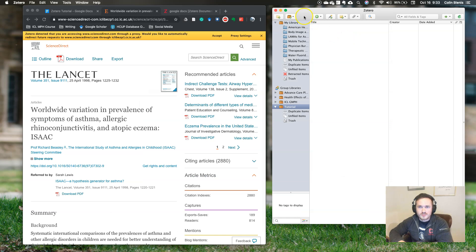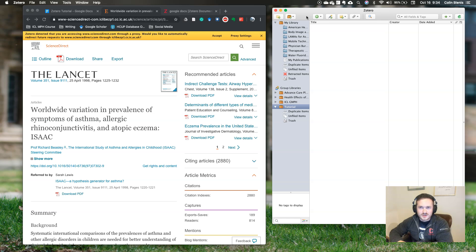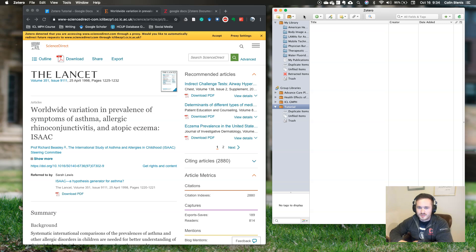Now, when you open Zotero for the first time, it's going to look a lot like this, and it should give you a prompt to log in to the program. What this does is it allows you to sync your library across devices. There's not really a good version of this program for your phone or anything like that, but if you work on different computers, then the library that you create on one computer will sync to the other. Zotero gives you a lot of storage space for free. I've used Zotero for many years and never run out of storage space, but if you're really prolific, then you can pay to upgrade and get more storage.